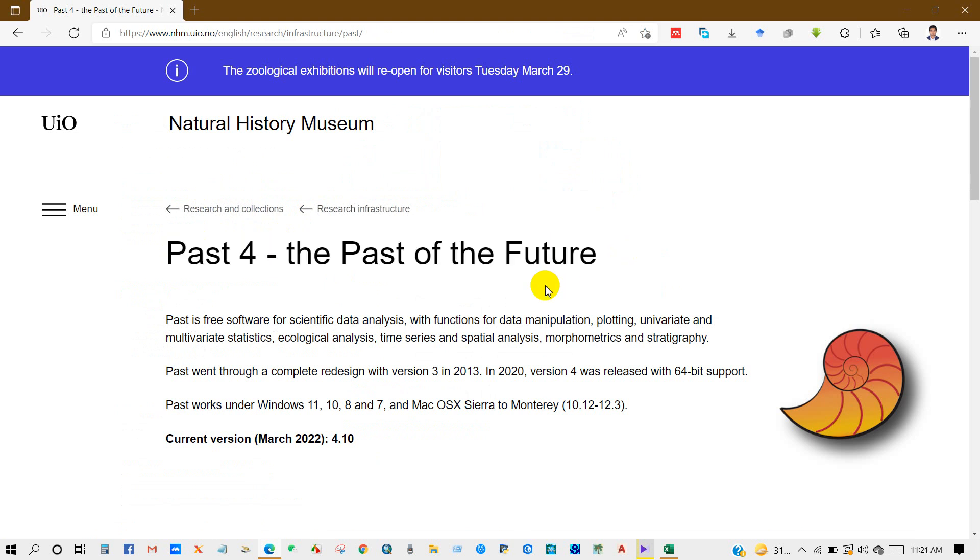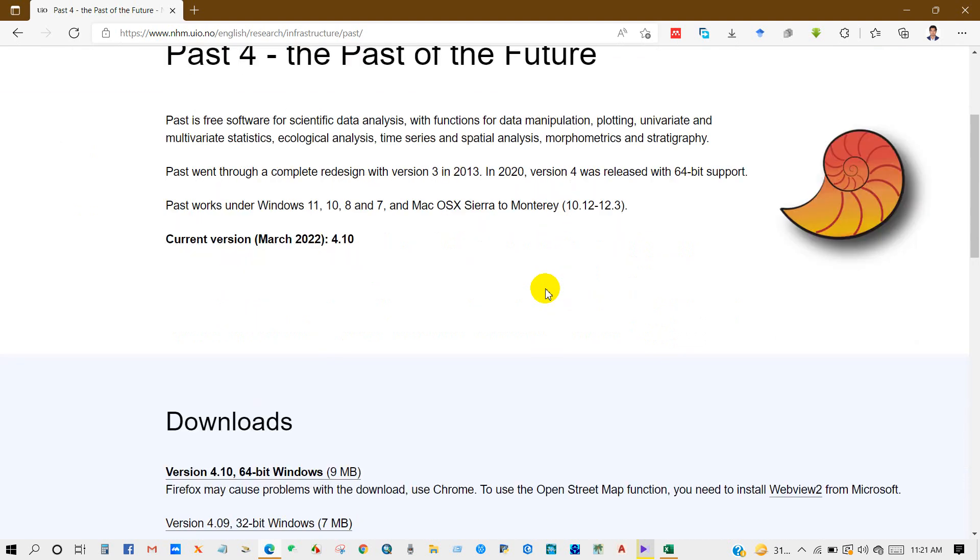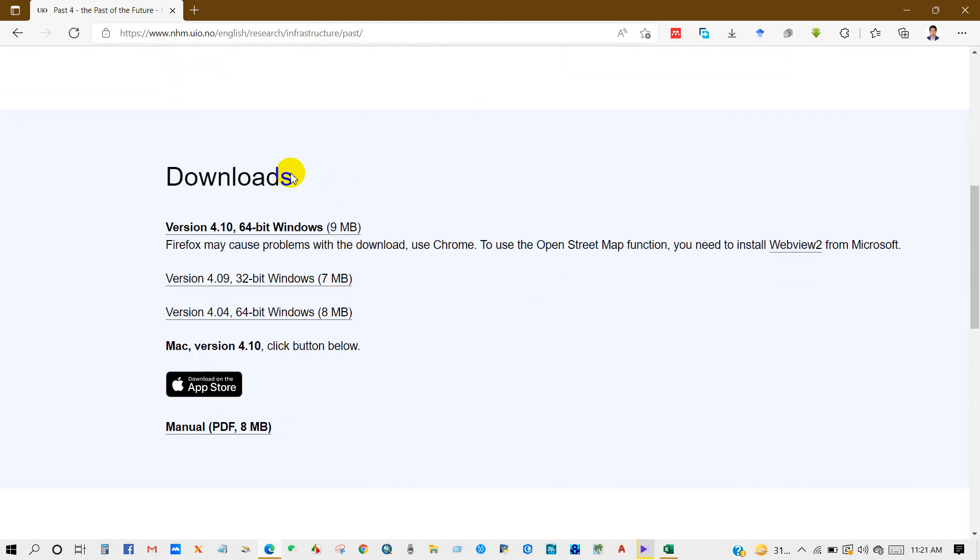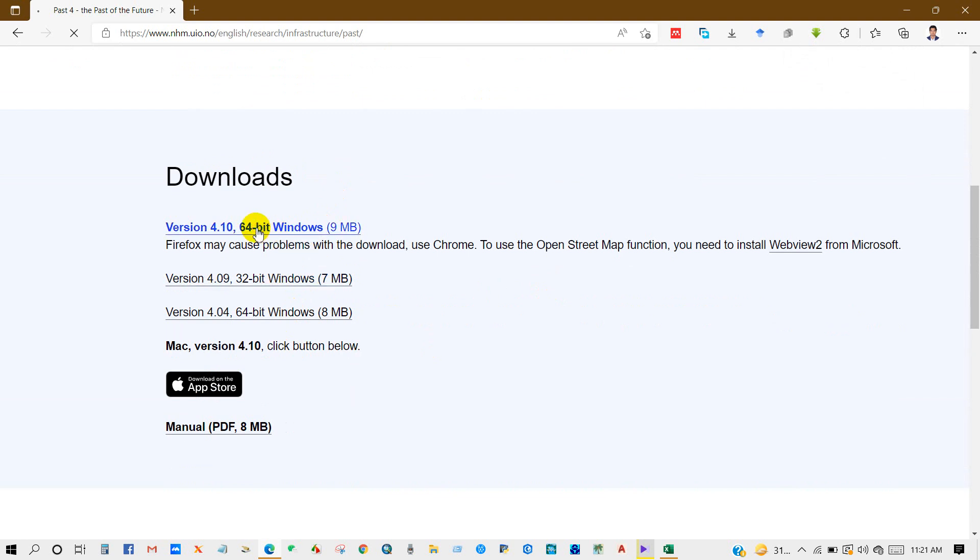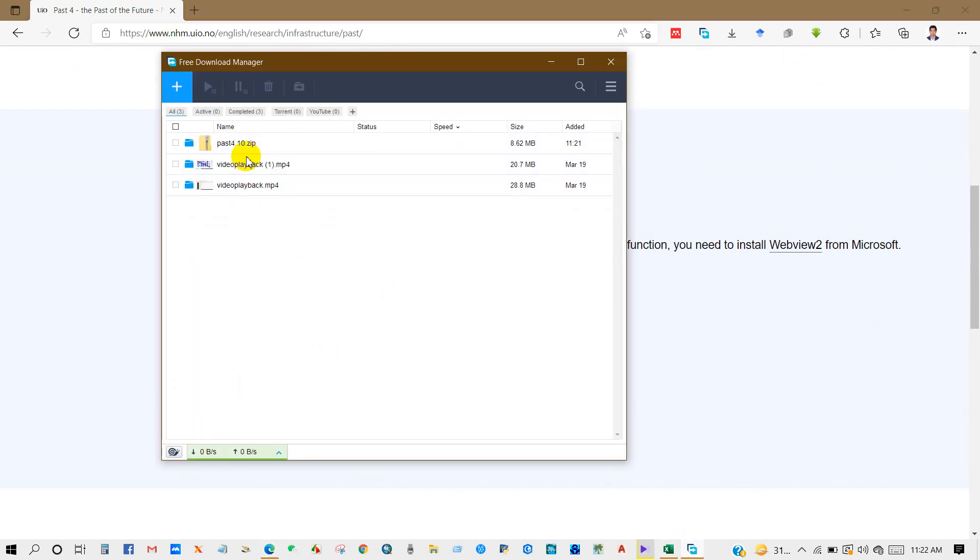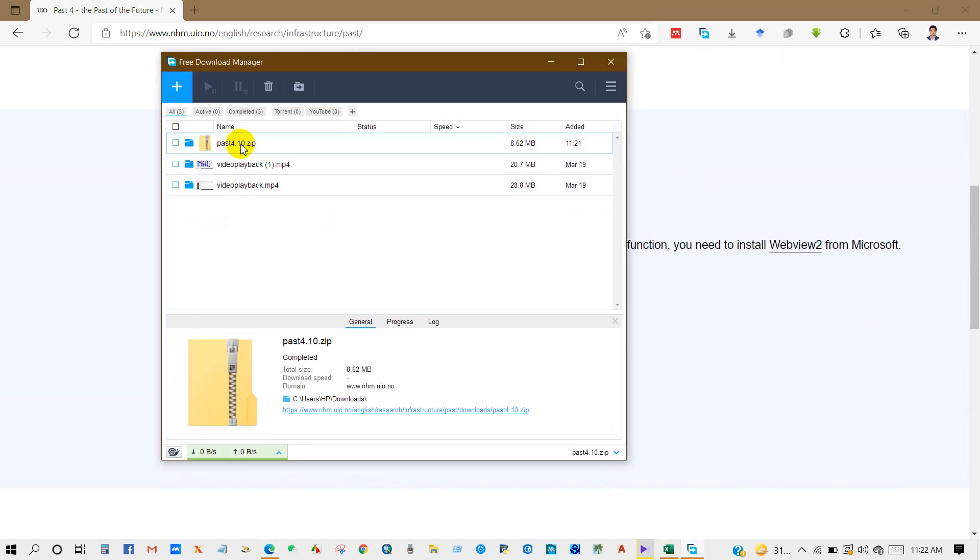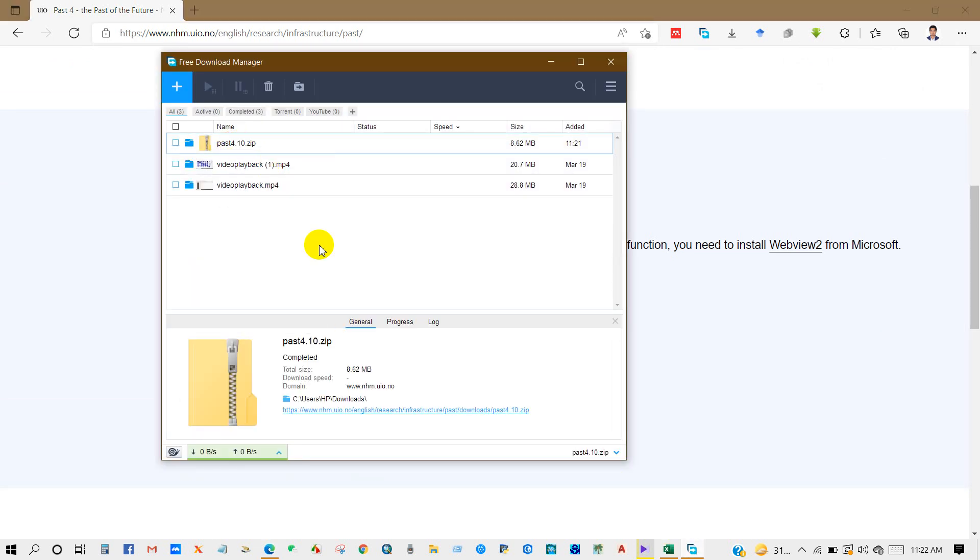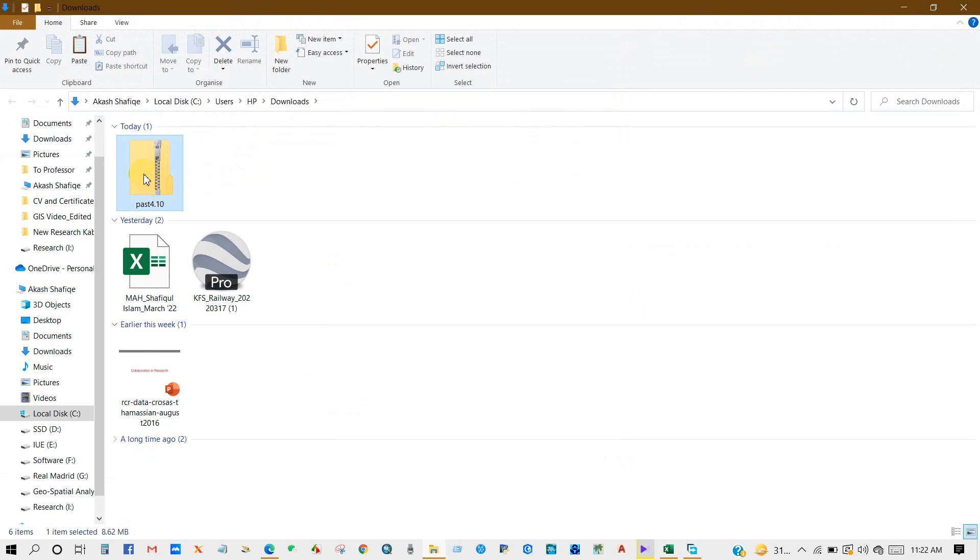It has functions for data manipulation, plotting, univariate and multivariate statistics, ecological analysis, and so many things. You can see here downloads - version 4.10 64-bit for Windows. You can also get 32-bit Windows. I am downloading PAST4 for 64-bit. I have already downloaded this software.